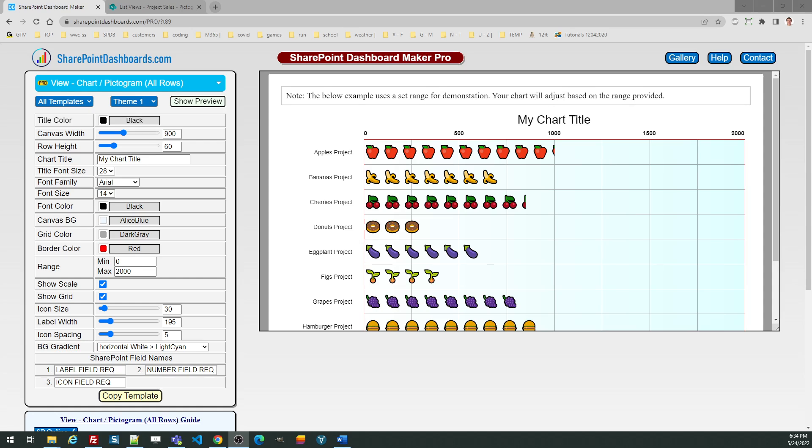Let's take a look at the pictogram chart at SharePointDashboards.com. This is an alternative version to a bar or column chart in which pictures are used to represent the values. So this is a creative way to show a diagram.